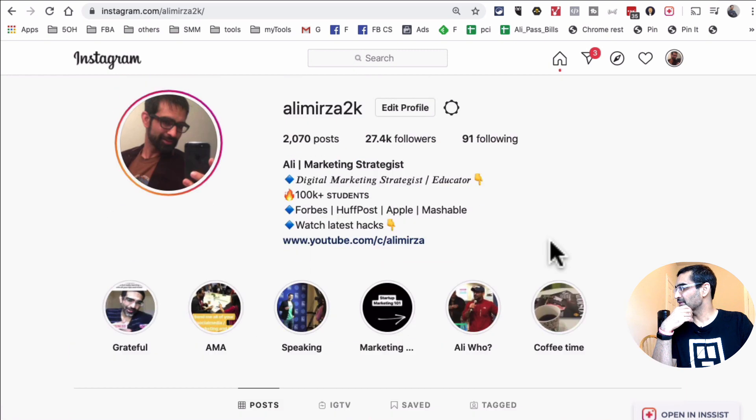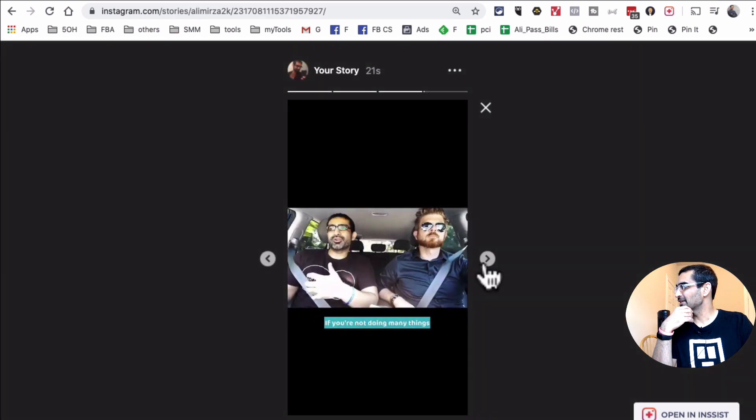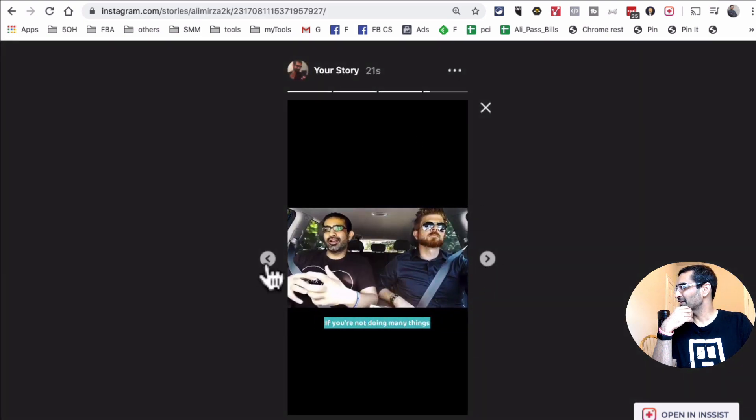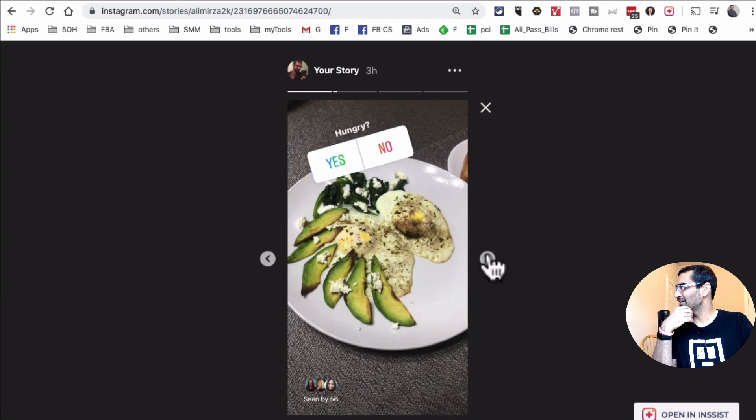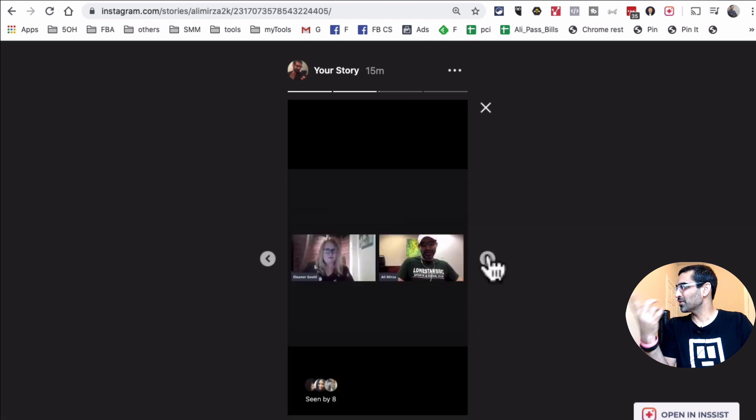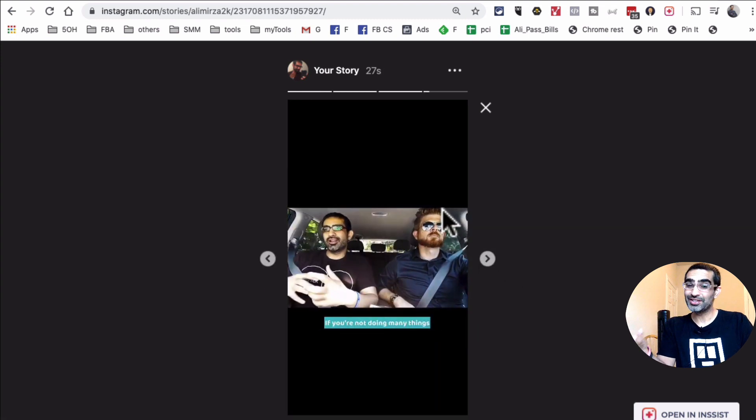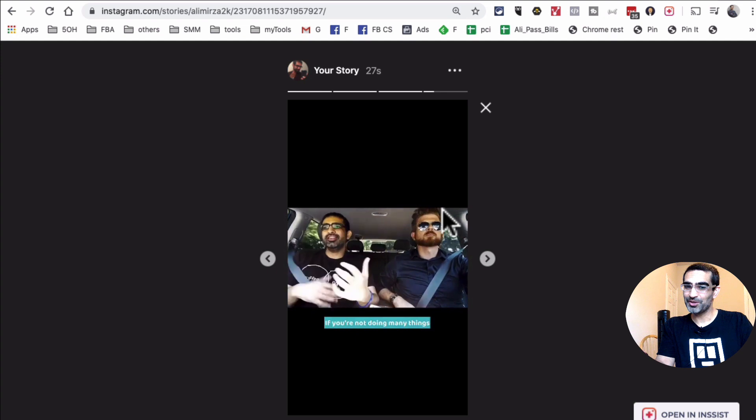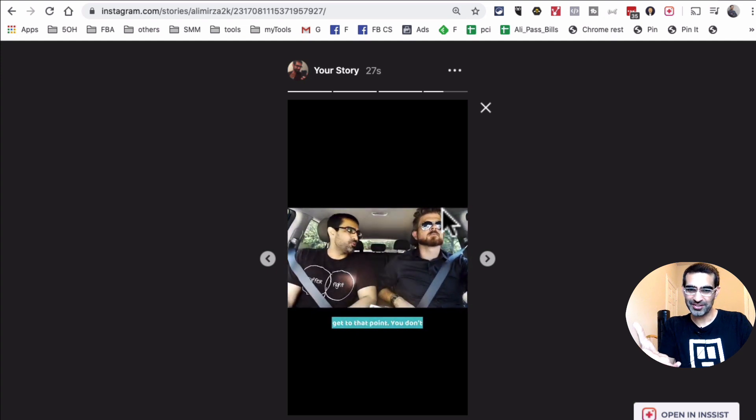Here's my Instagram. I am going to click on my face. Look at this. So this was my story earlier and this is the one we just uploaded using Insist. You see how simple the process is?